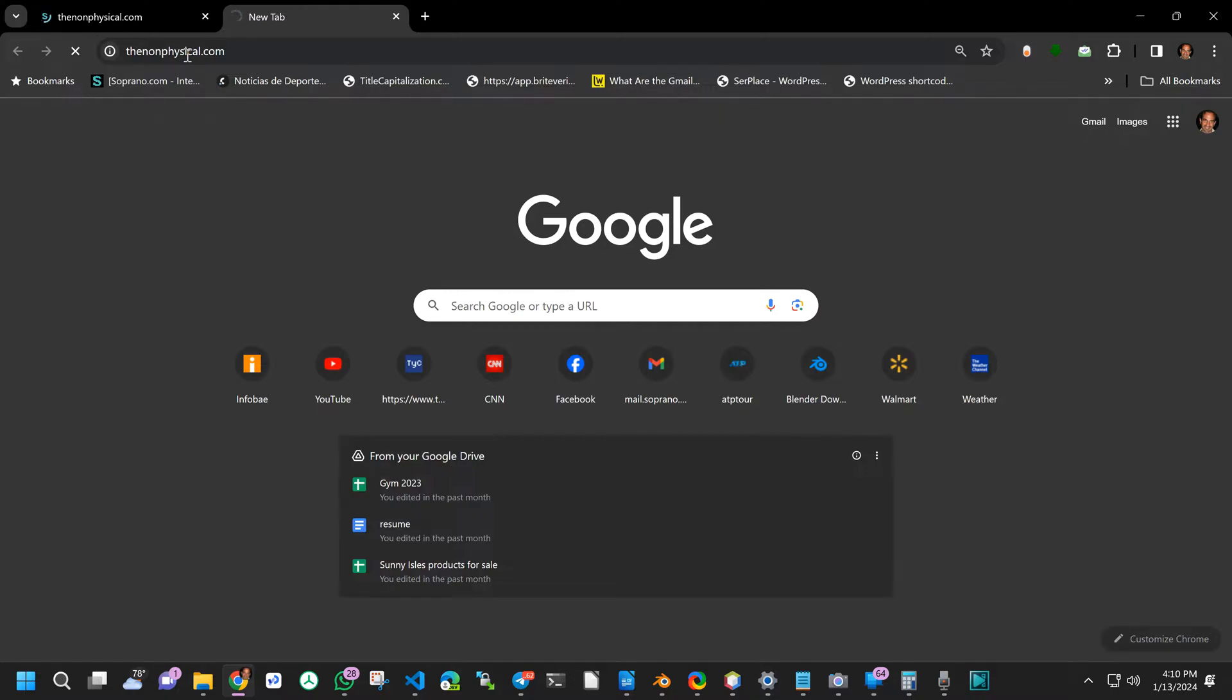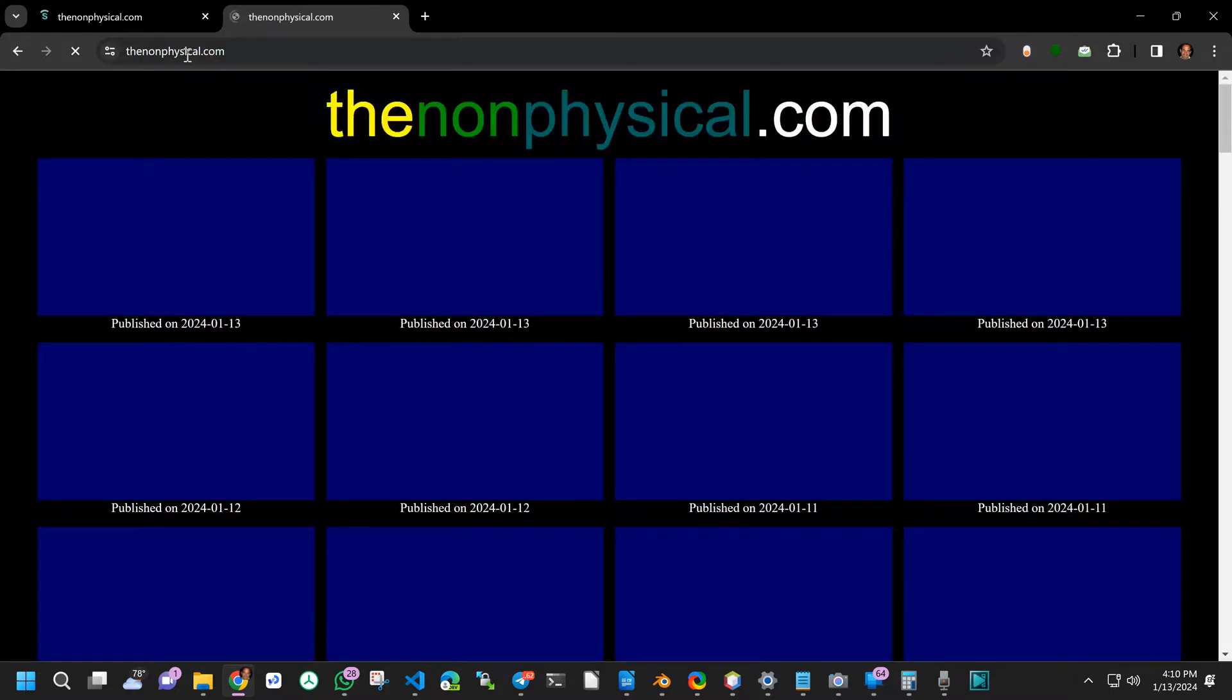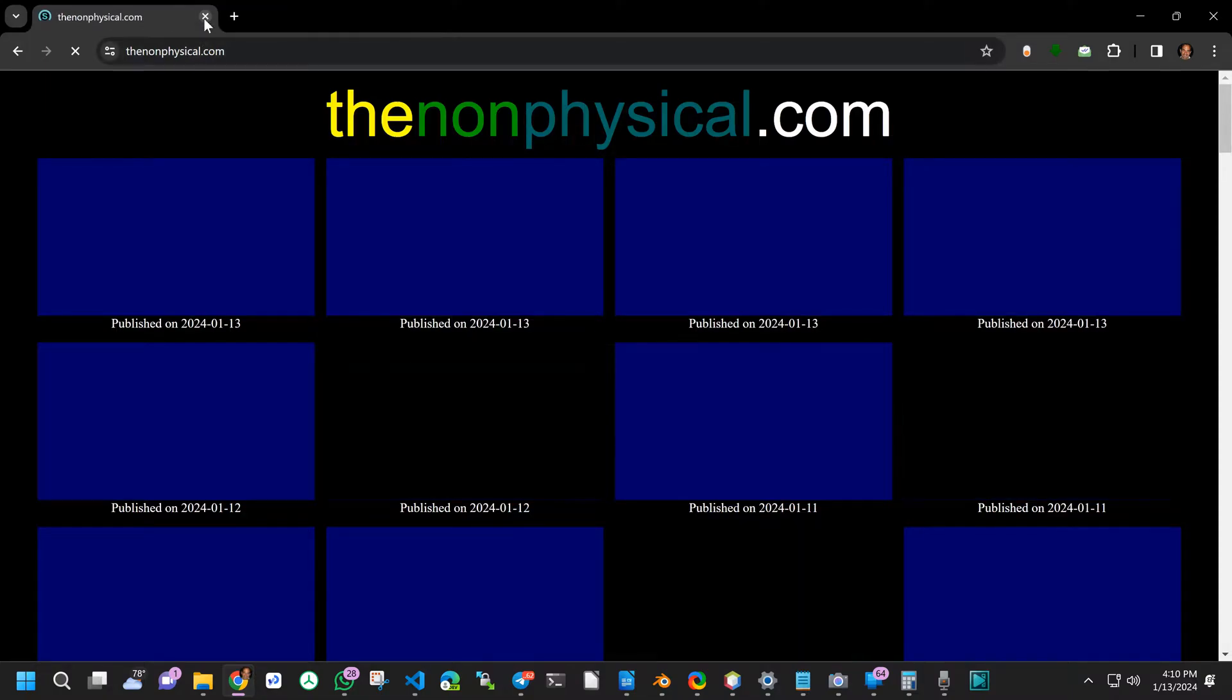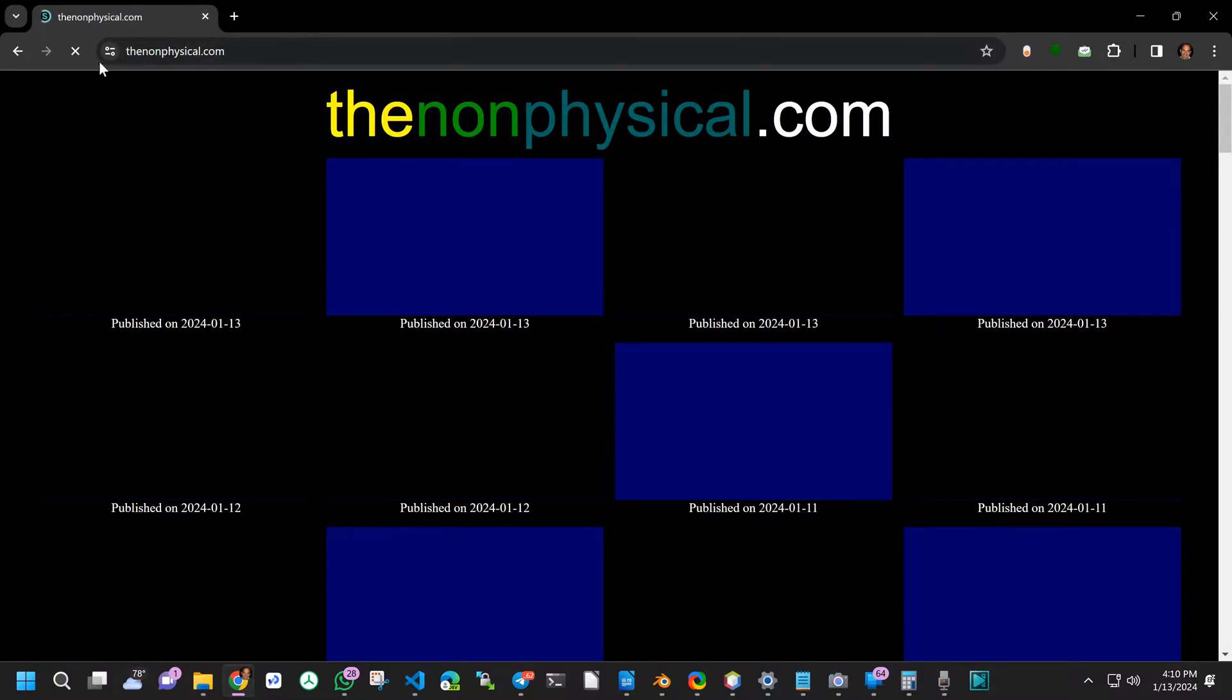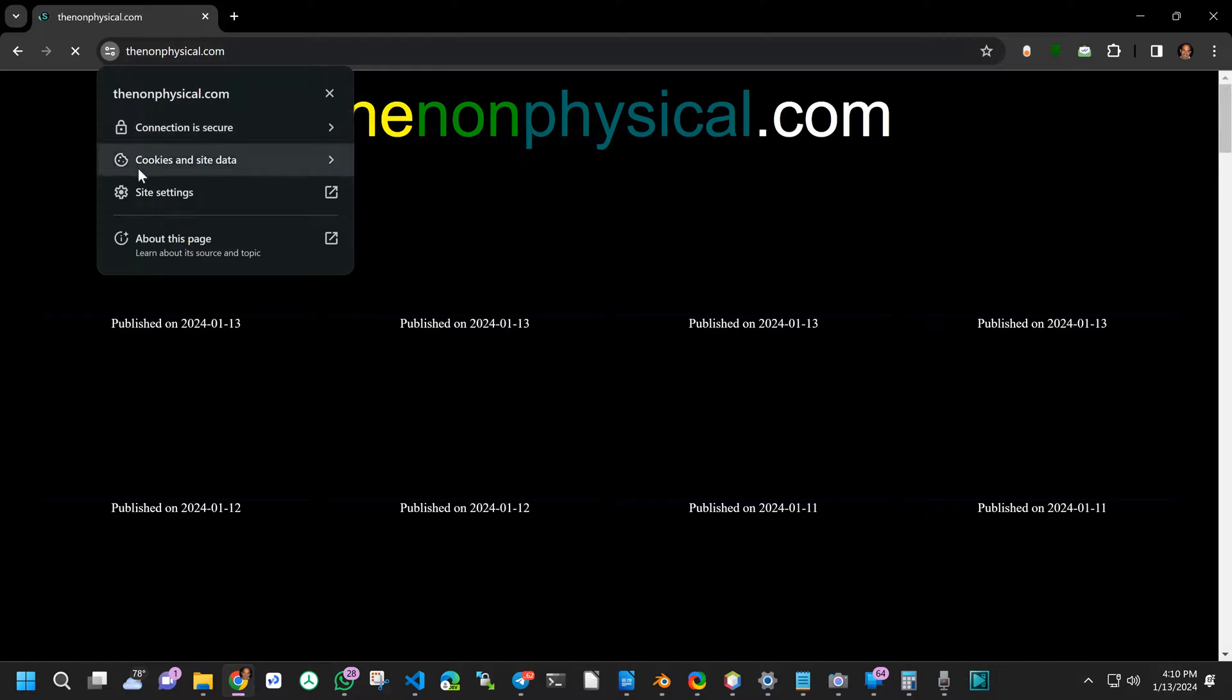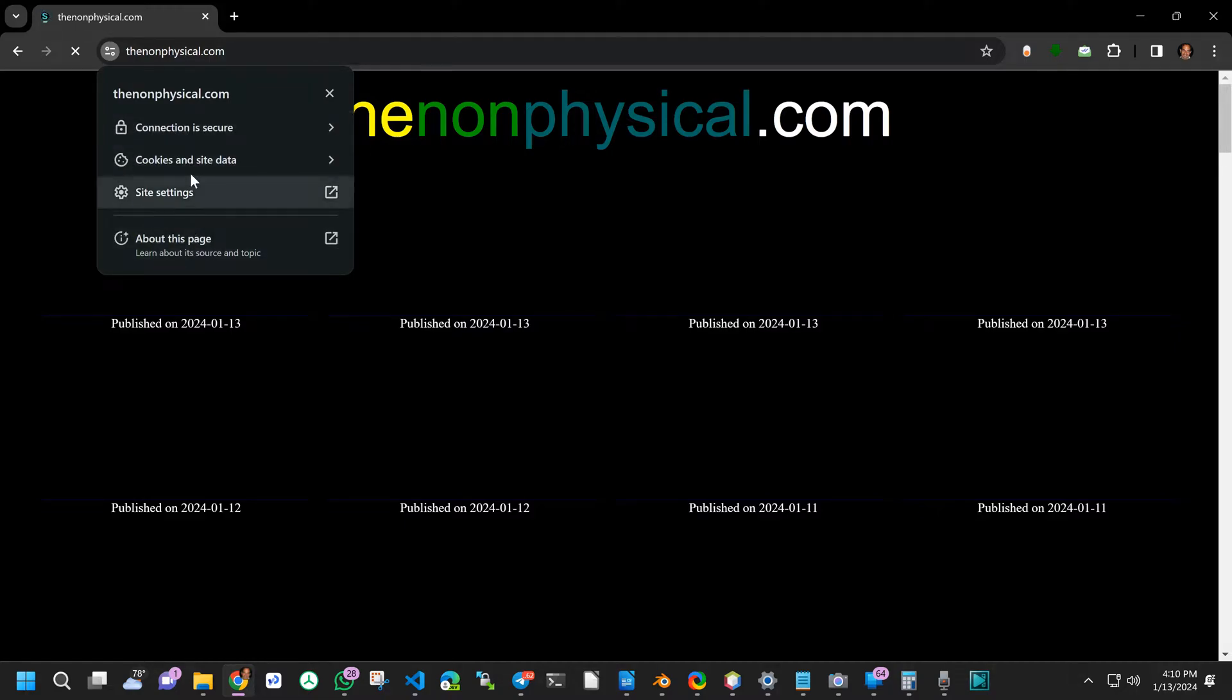Now when I go to thenonphysical.com it's going to the secure. It's using the SSL. If I click there it says connection is secure.